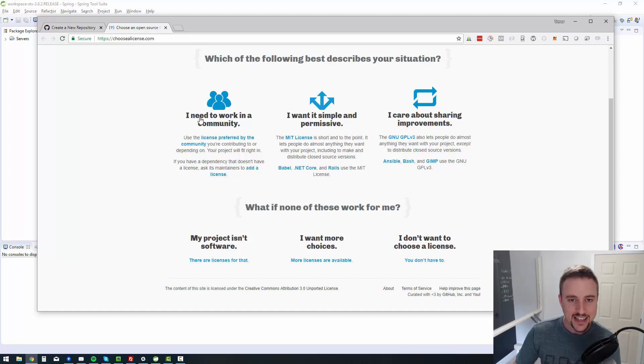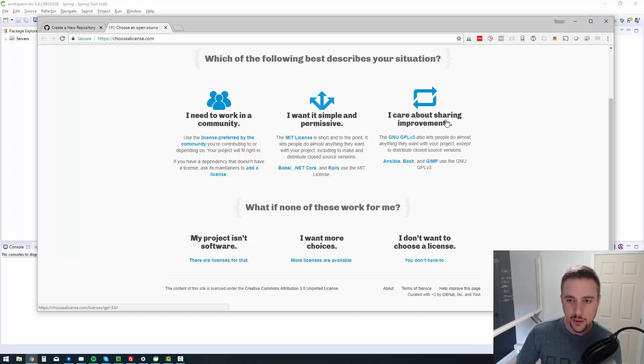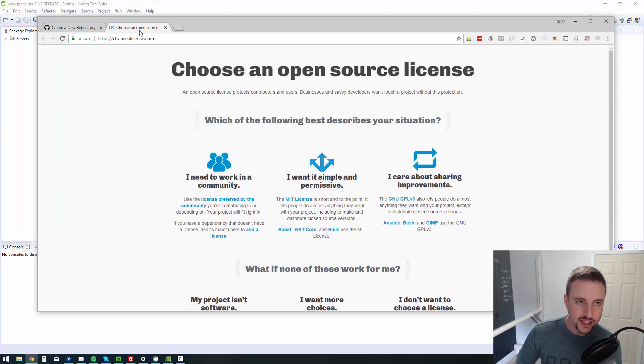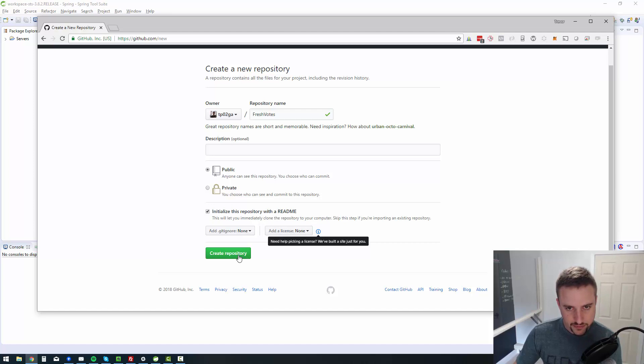Here we go. I need to work in a community. I want it simple and permissive. I care about sharing improvements. So I'll dive into that at some point and break it down and figure out what makes sense. But I'm just for now, I'm going to say create a repository because I'm sure you can add a license later.